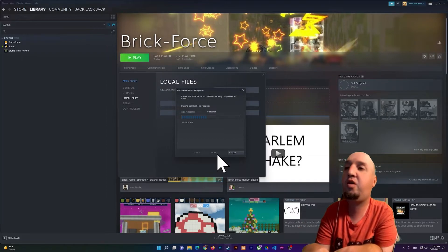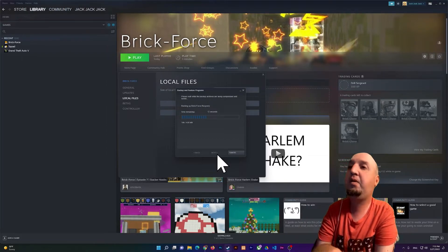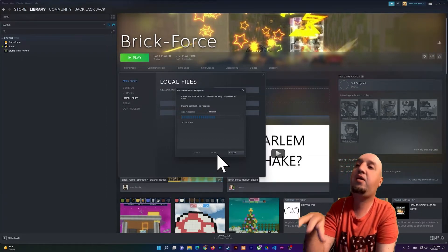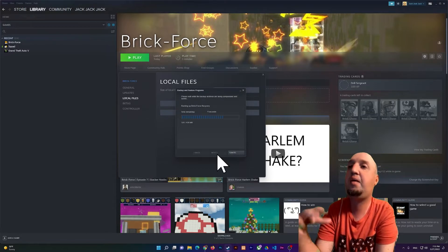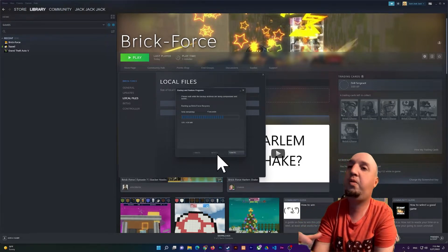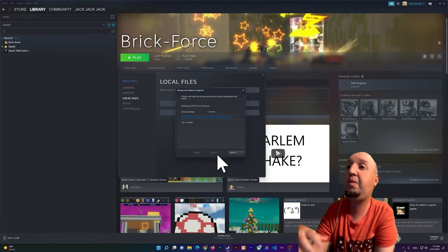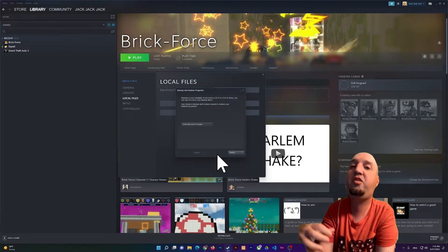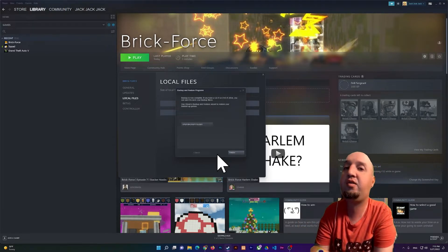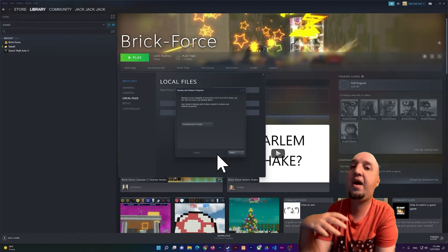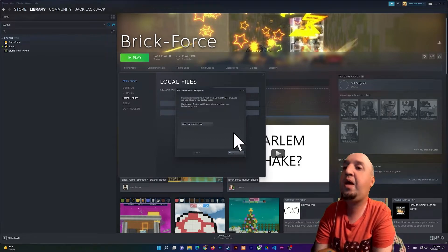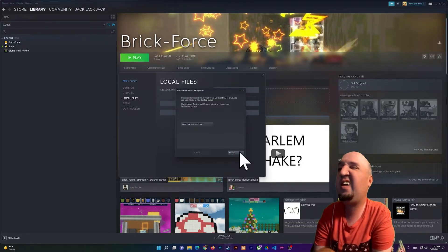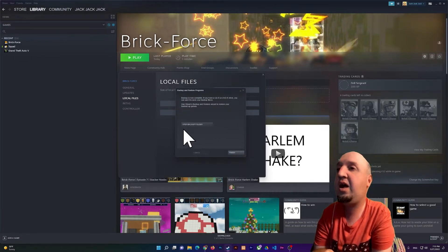It depends on the size of the game, but because this game is small, it takes less than a minute. But if you make a backup of GTA 5 for example, it will take more than one hour I believe. So now I can click on Finish.